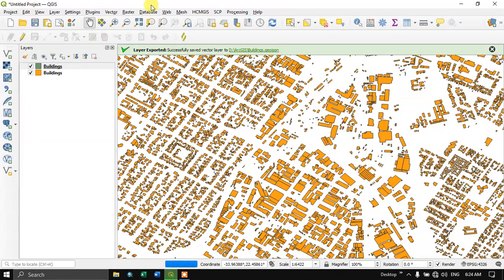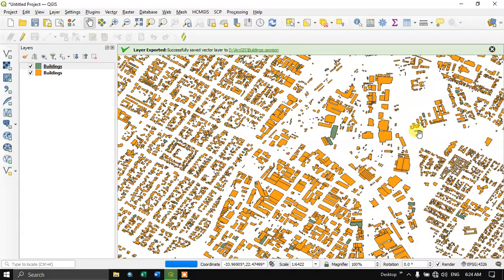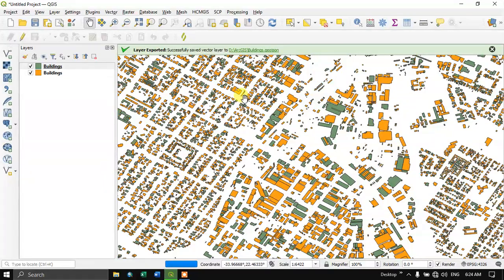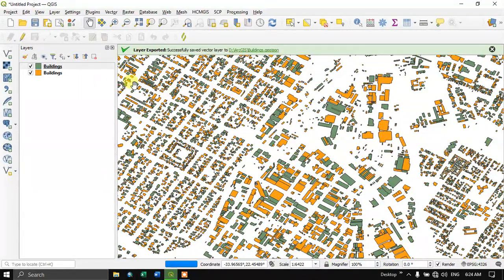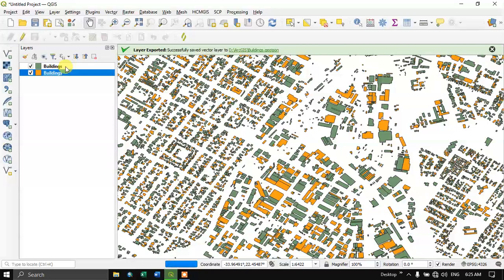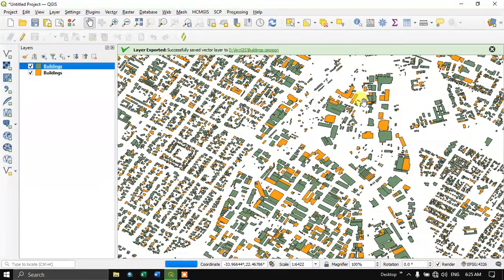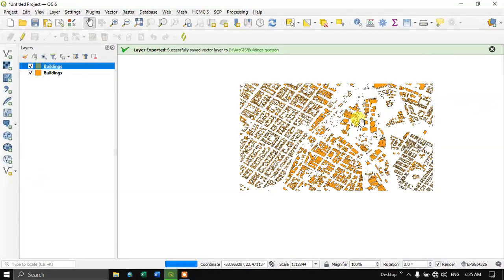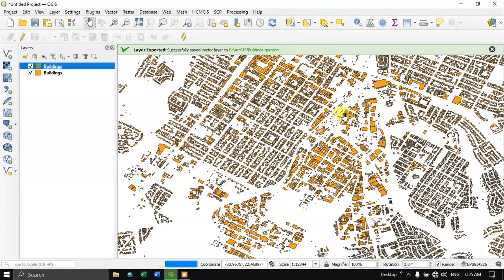So it has been successfully exported. Let us wait for it to populate. As you can see here it is getting populated. We have successfully converted the shapefile to GeoJSON file format.